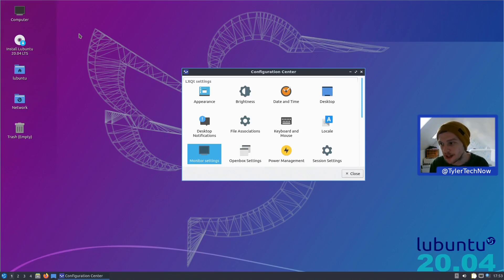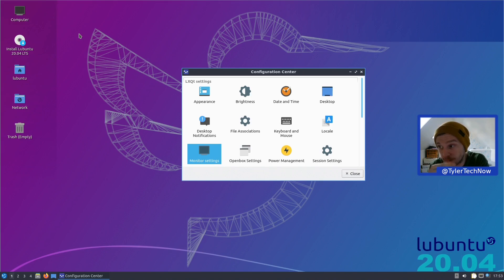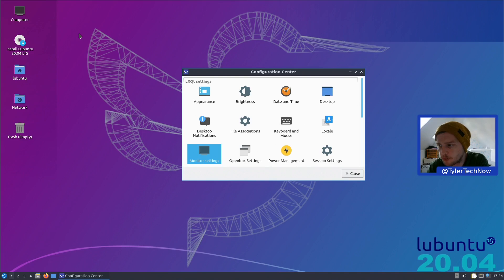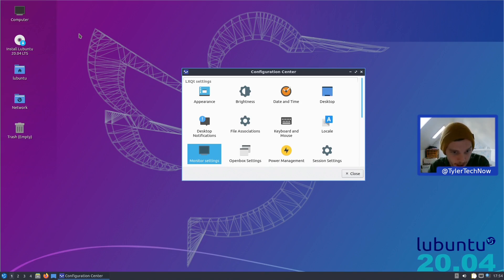Yesterday was Ubuntu release day and I've looked at every single one already in the beta period, but the ones I left out were Lubuntu, which we're looking at today for the final release, and Xubuntu. I was going to check Xubuntu out tonight as well, but reading the release notes there's an issue with the AMD stuff and they suggest not using it until 20.04.1, so since I'm an AMD user I'm going to skip that for now.